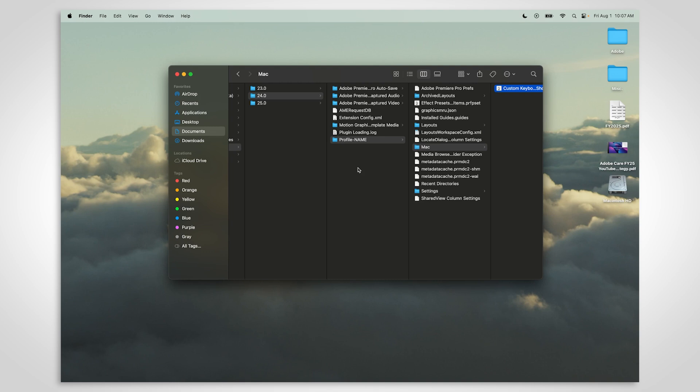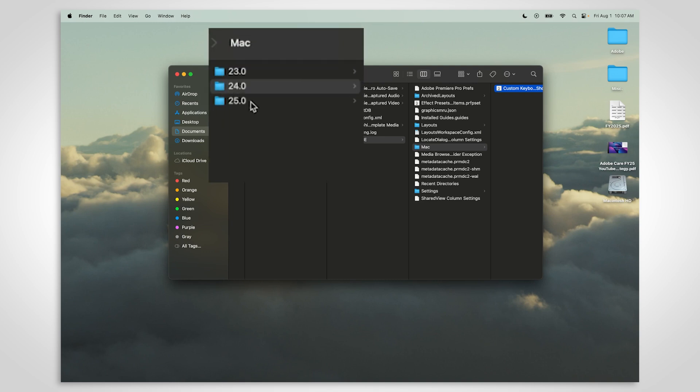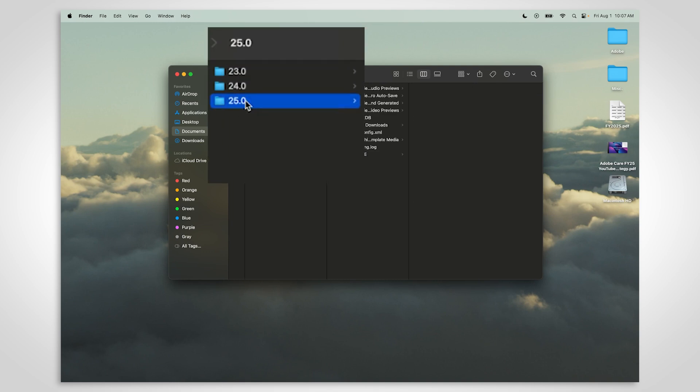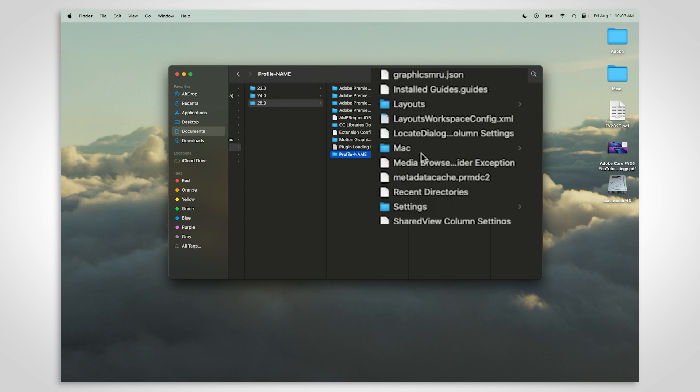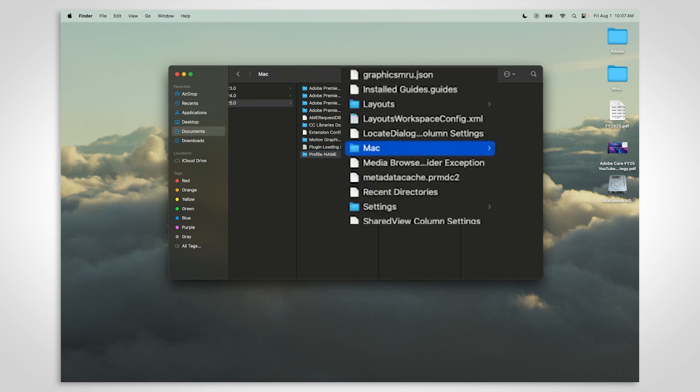Copy the file, then step back to the Premiere folder. Choose the version you are copying the shortcuts to and find the Mac folder. Paste your keyboard shortcuts.